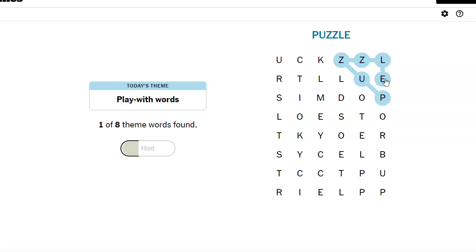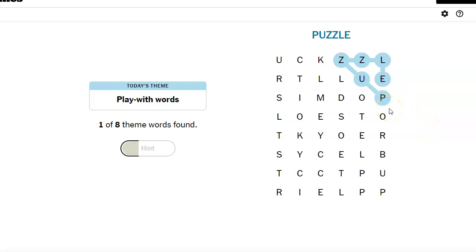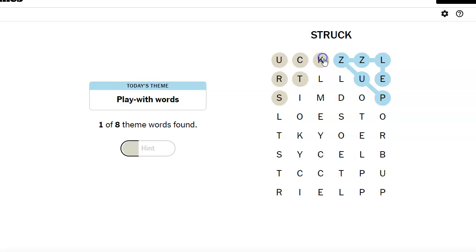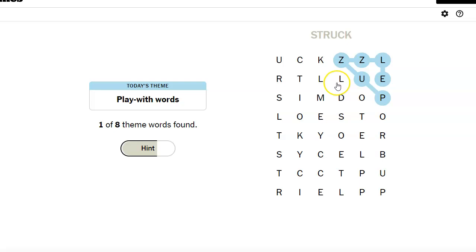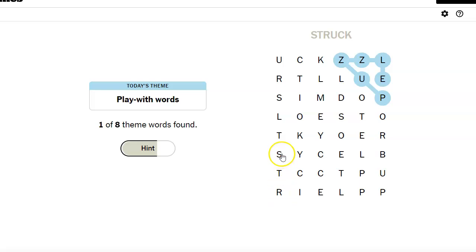What else would go with puzzle? Games? Puzzle? Riddle? Play with words. I see struck. There's a lot of double letters, I feel like. Wow. I'm not getting this yet.